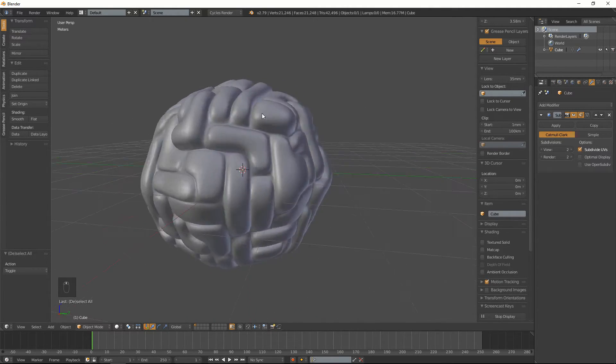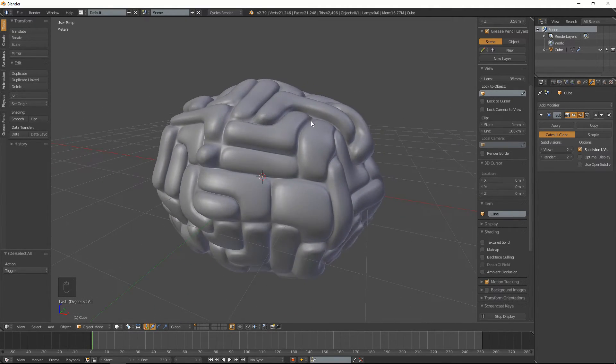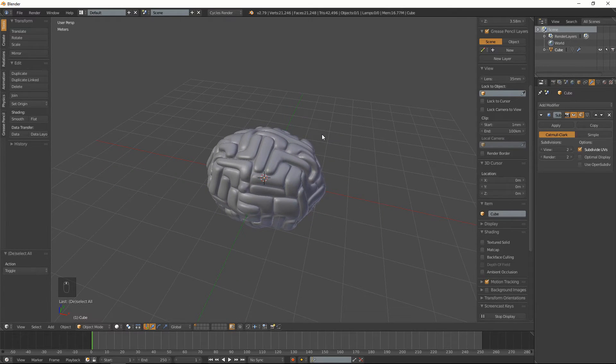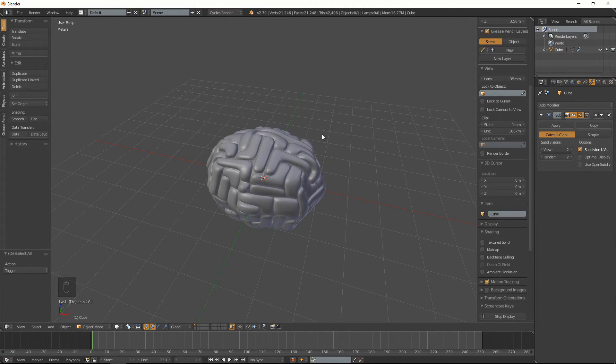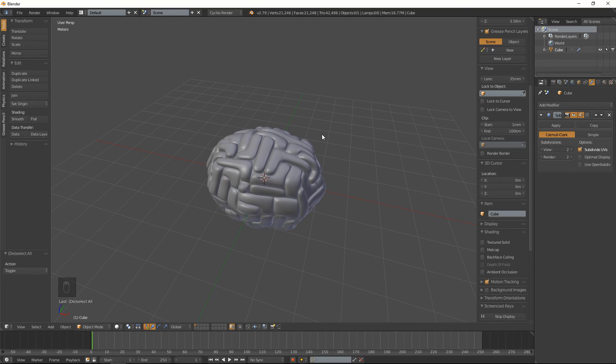But yeah, that's basically how you can make a brain in blender. So I hope this was insightful. If you liked it give it a like. If you want to see more stuff like this don't forget to subscribe and till next time catch you later.